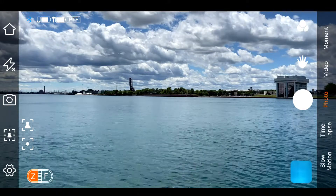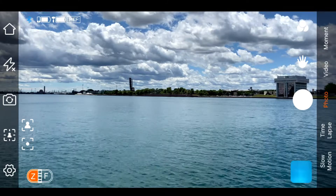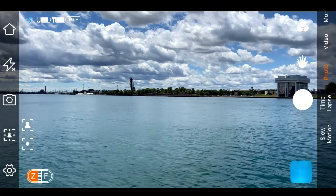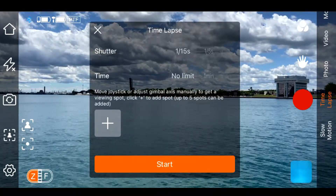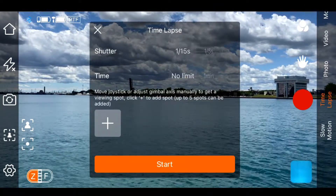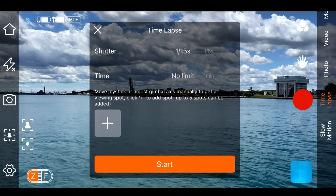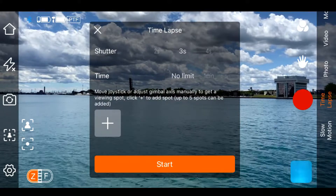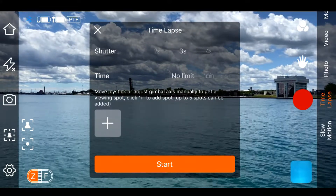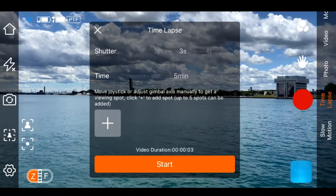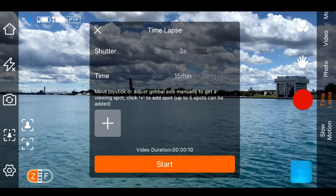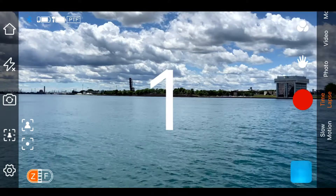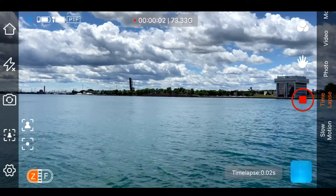You can see we're in the app now, and on the right-hand side you've got all your different settings between moment, video, and photo. We want time-lapse, so we'll just scroll across to time-lapse. At the top, it brings up your little menu. Where it says shutter, that is basically your interval. I want to set it for three seconds. And your time — how long do you want the time-lapse to run for? I want 15 minutes. I hit start. You can see it count down. That's it — time-lapse is now going.